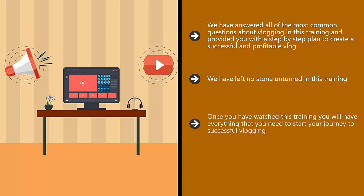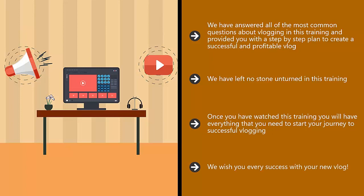Once you have watched this training, you will have everything you need to start your journey to successful vlogging. So we recommend that you watch this training in full first and then go back to the start and follow the recommended action steps. We wish you every success with your new vlog.